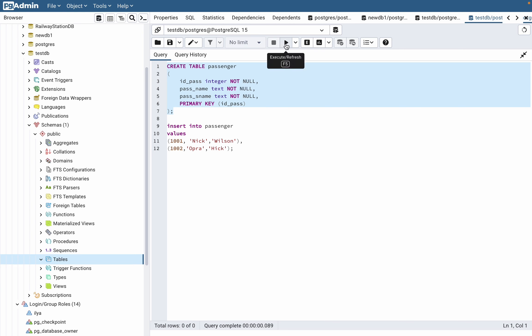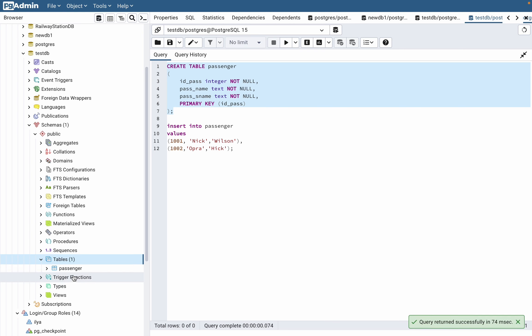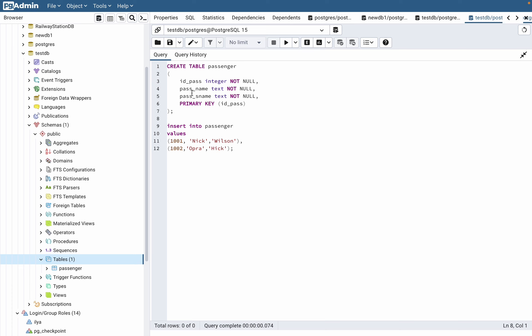The first step is to create a table. Just choose the code and execute it. Now if you refresh, we can see the passenger table in our database. As you can see, the fields of our table are ID, name, and surname.